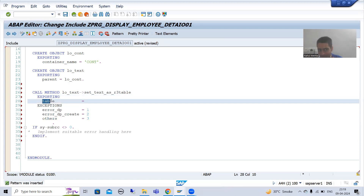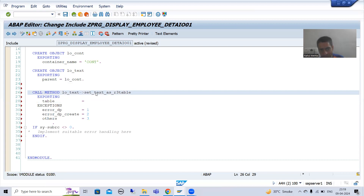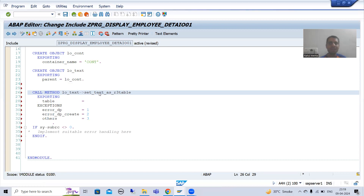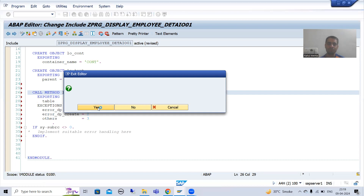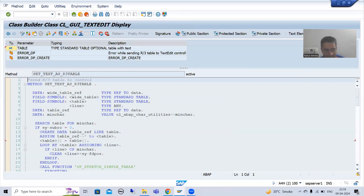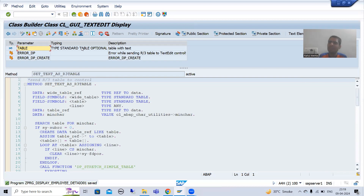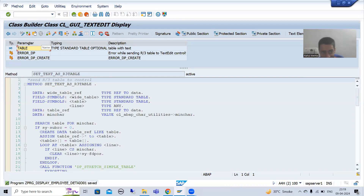We have one exporting parameter named 'table'. Since it is exporting in the method definition, it will be importing on the calling side. This parameter is of type standard table, which is a generic type — meaning it is an internal table.